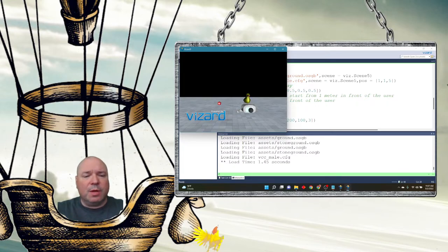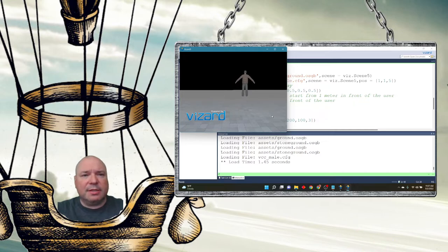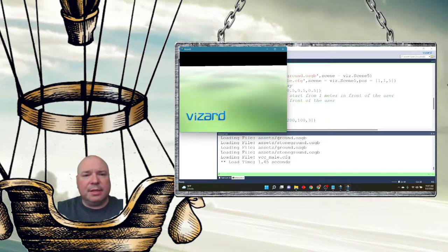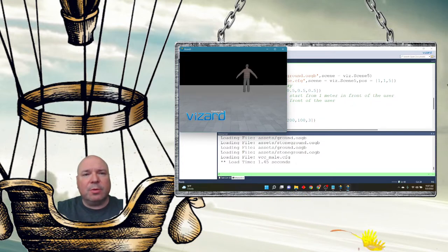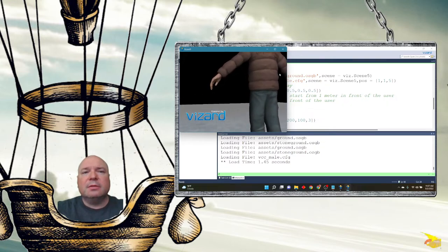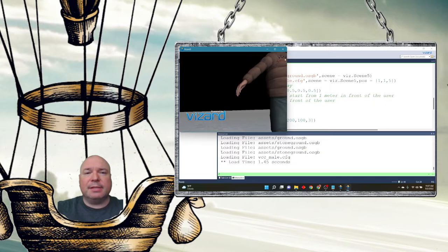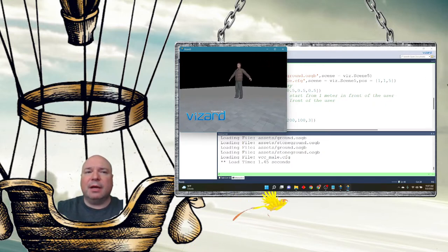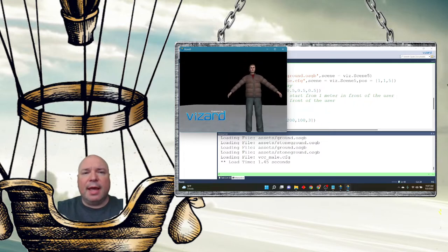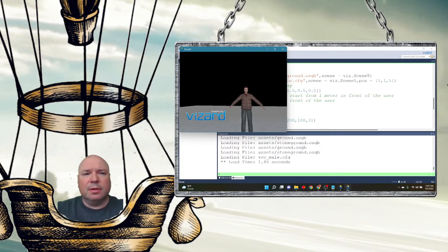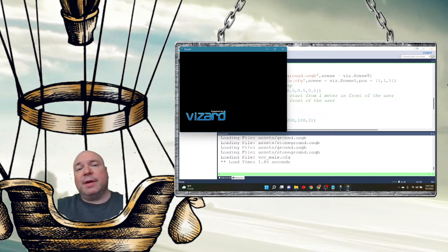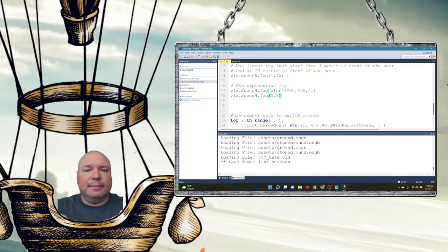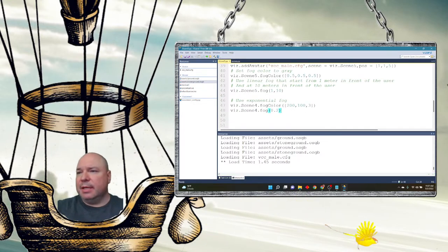Here's scene one, then scene five — there's fog and you can see the character out there looking foggy. Scene four has the exponential fog and you can see the ground is kind of foggy too. As we get closer, the fog dissipates — the character appears clearly up close. If we move backwards, he starts disappearing into the fog and eventually he's completely fogged out. Fog is kind of fun.